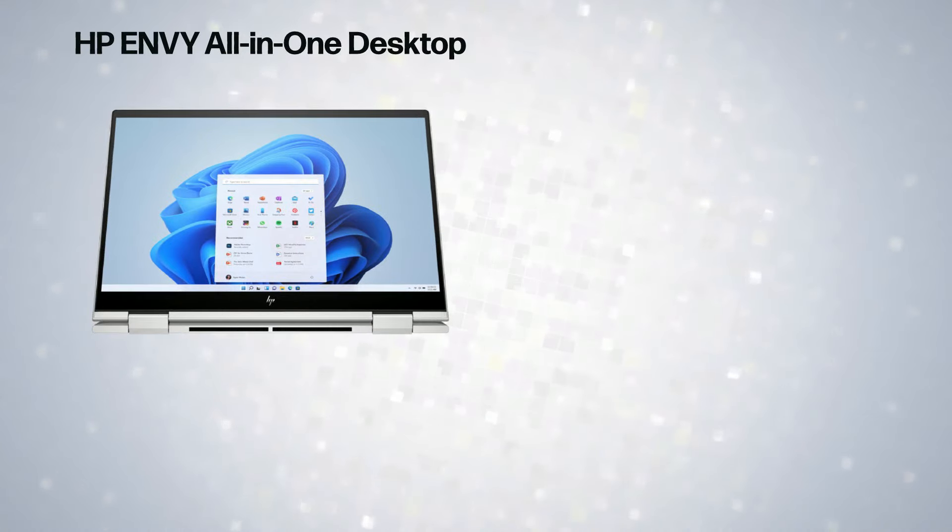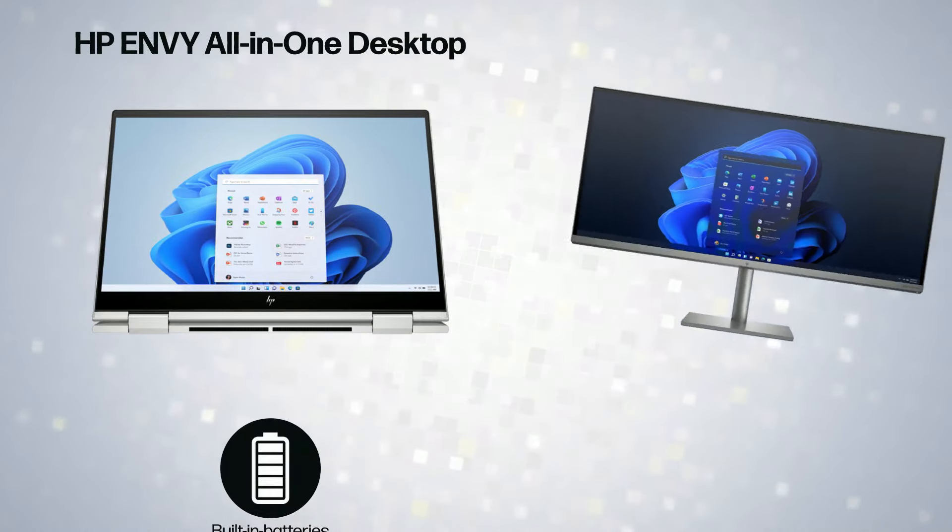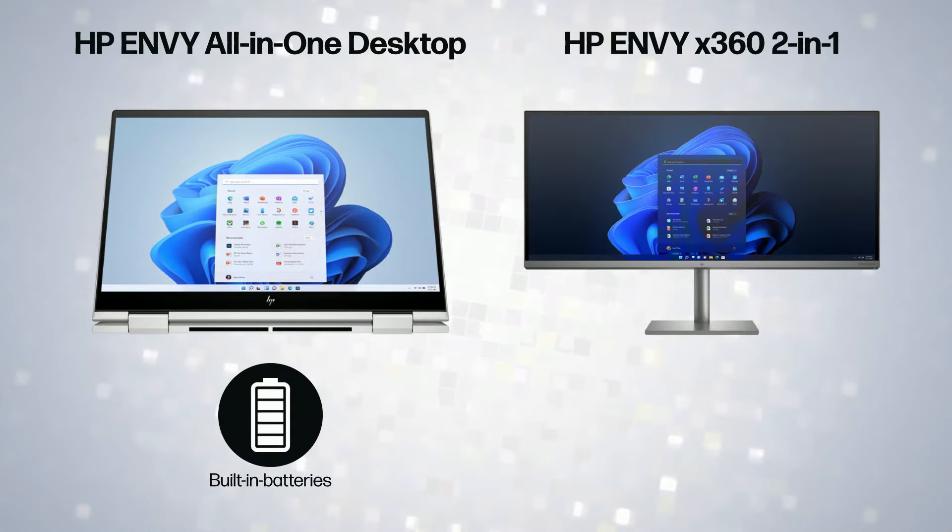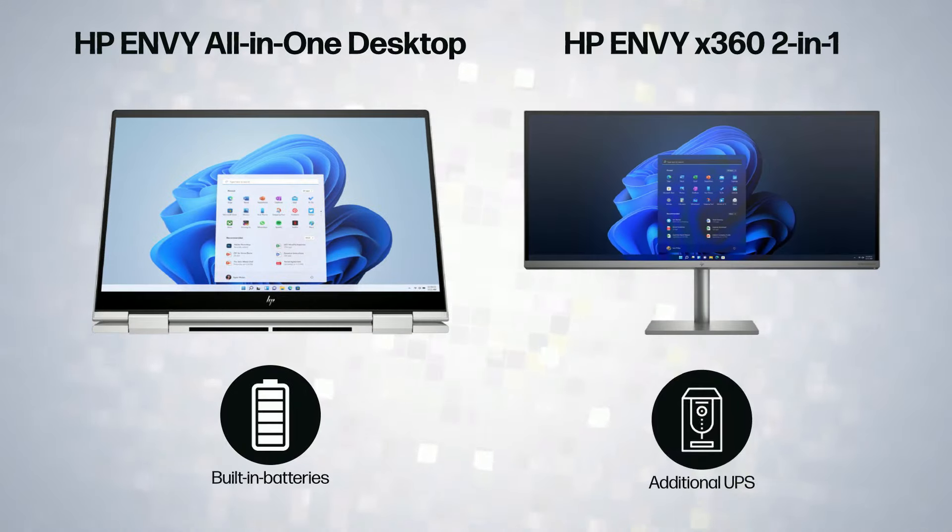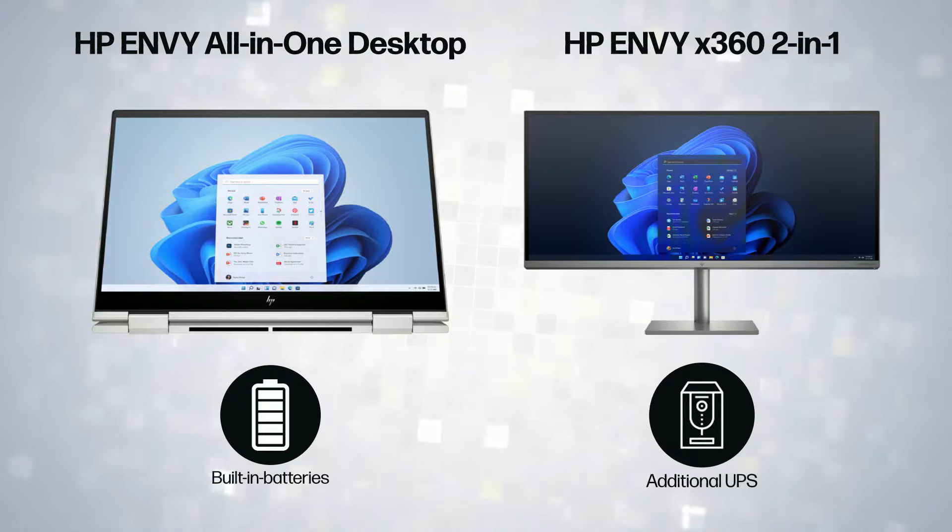Laptops provide power backup with their built-in batteries, while AIOs require an additional UPS.